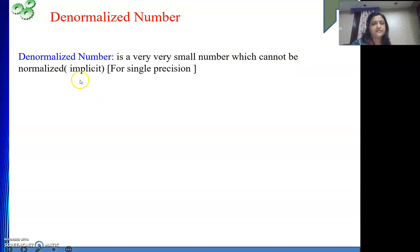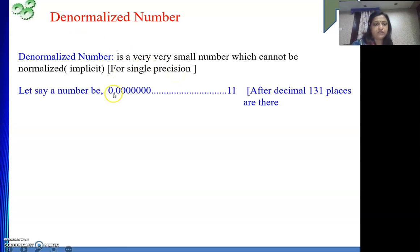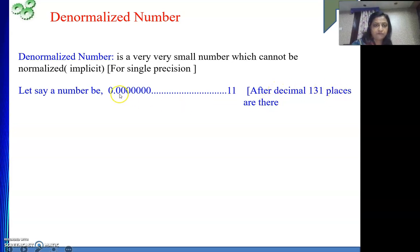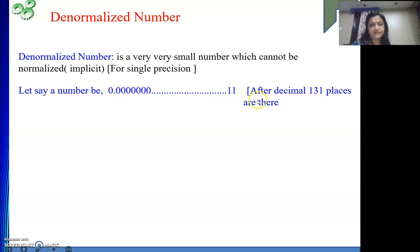Say one number is 0.0000... with so many zeros after the decimal — 131 places are there after the decimal. If I need to normalize this number, how many places do I need to bring the decimal point to the right? I need to bring it 130 places. So minus 130 plus 127 I need to do because I am bringing my decimal point to the right.